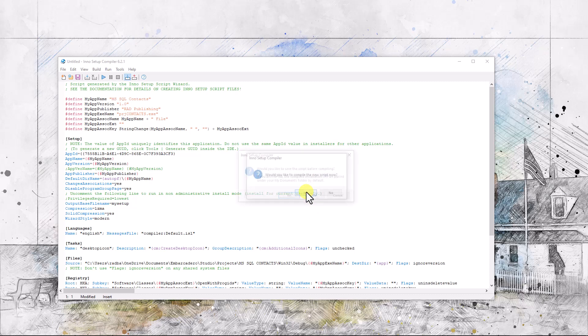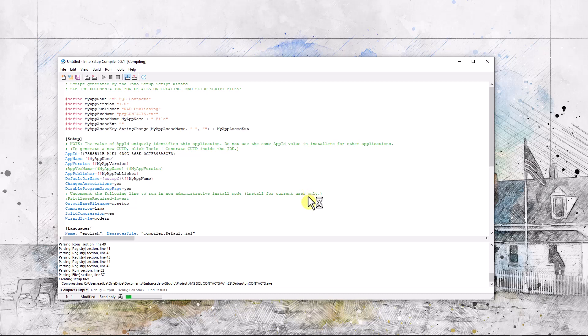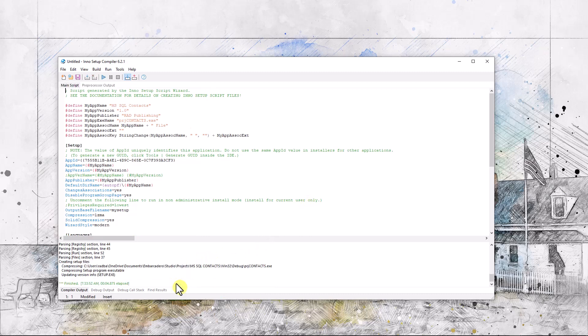And let's compile the script now. I don't need to save this. You see it's compiling down here, and it's done. Let's run this puppy.